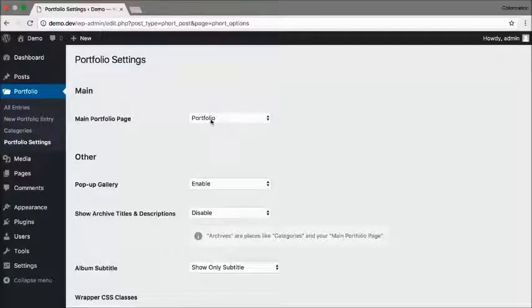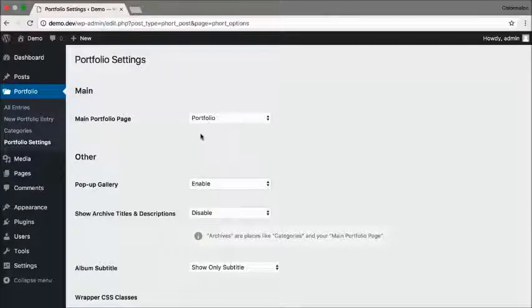It's called Main Portfolio Page, and as you can see it's set automatically to Portfolio, so I don't need to do anything else in here at all.